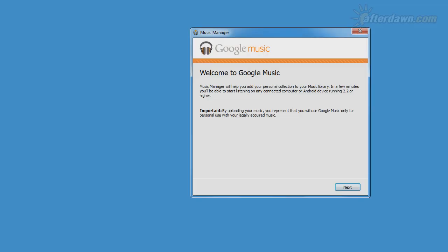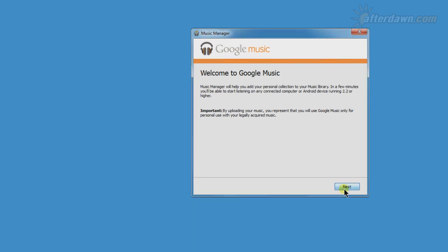Once the Music Manager has finished downloading, you can install it. In the first step of the wizard, you will need to provide your Google account information.